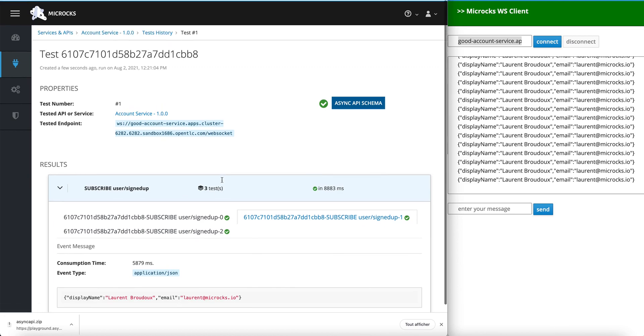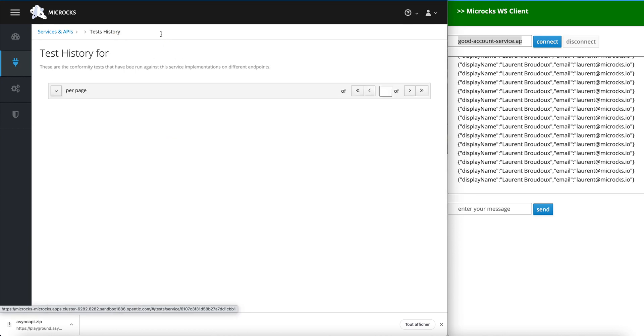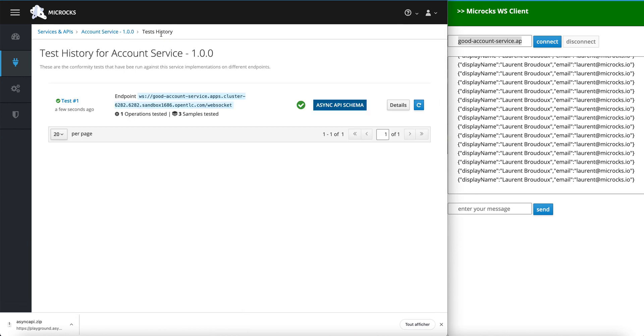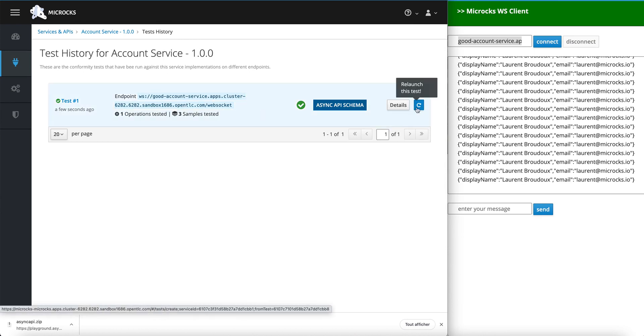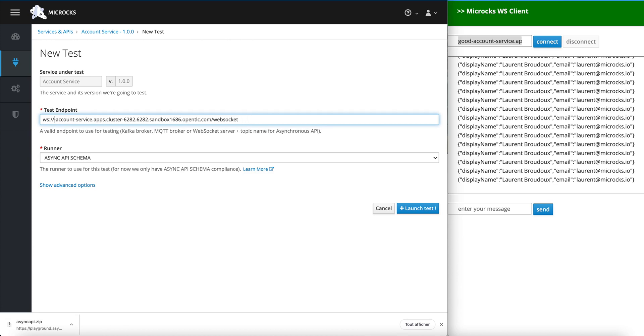Now let's test the bad endpoint to see the results. Let's get back to the test history and you can, for example, replay a test, relaunch a test and we are just changing one thing here. Here, it's the endpoint. And here, we are not testing the good account service but the bad account service. And keeping the rest unchanged.